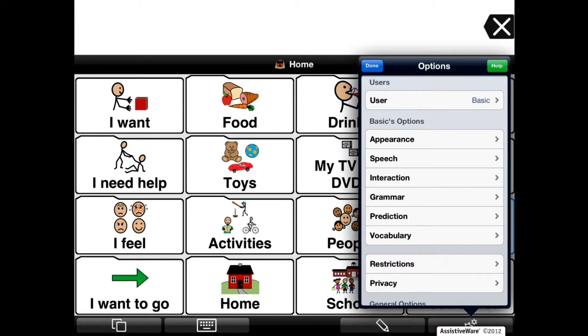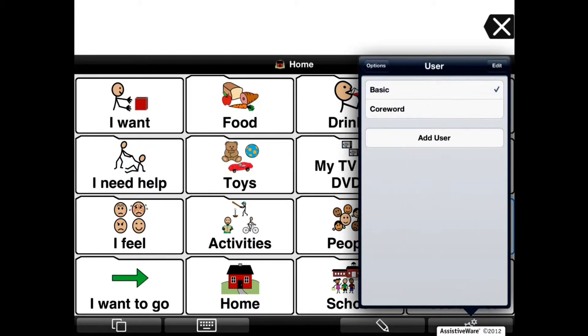Under the User Selection, tap User and make sure that the user you want to back up is selected. In this case, I'm going to select Core Word.